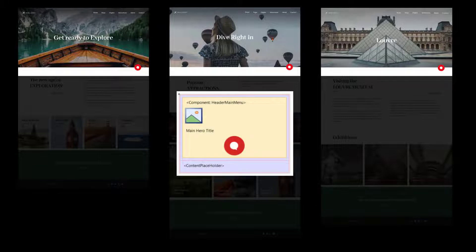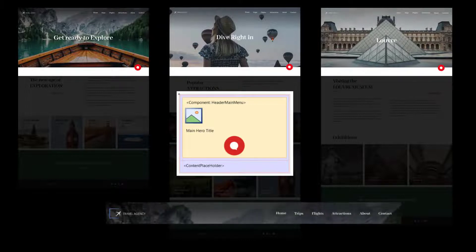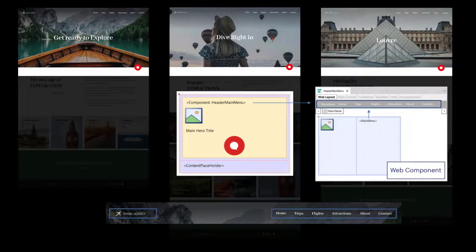Ideally, a master page should be used to implement this common header, where, depending on the object being loaded in the content container, the background image and text will be displayed. This is programmed in the start event of the master page. If we need to reuse the logo and menu somewhere else, we can choose not to implement them directly in the master page itself, but in a web component which we insert in the master page — and everywhere else we need it, of course. The web component has behavior; for example, we must program which object to call for each menu action.